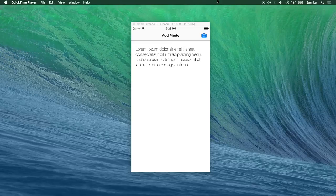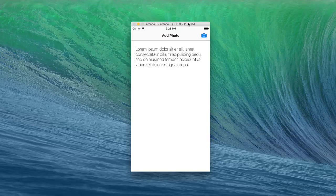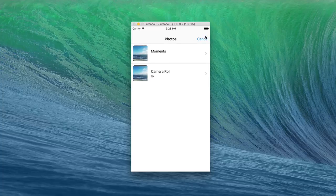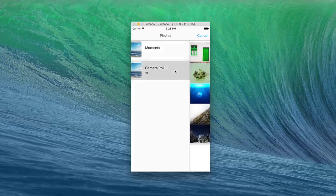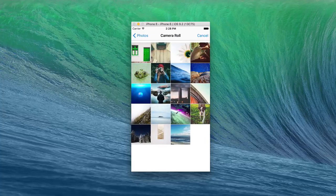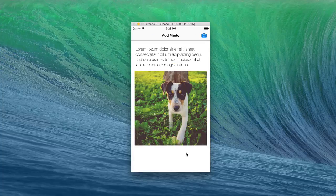In this project, we're going to be learning how to access the camera roll and adding a photo. Let me give you a demo of the project. So I can click on the camera icon, access the camera roll, and I can add a photo like that. Cool, let's get started.